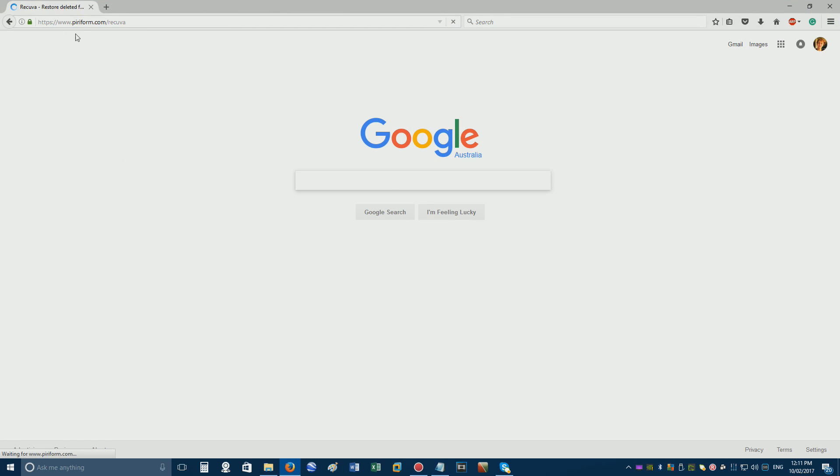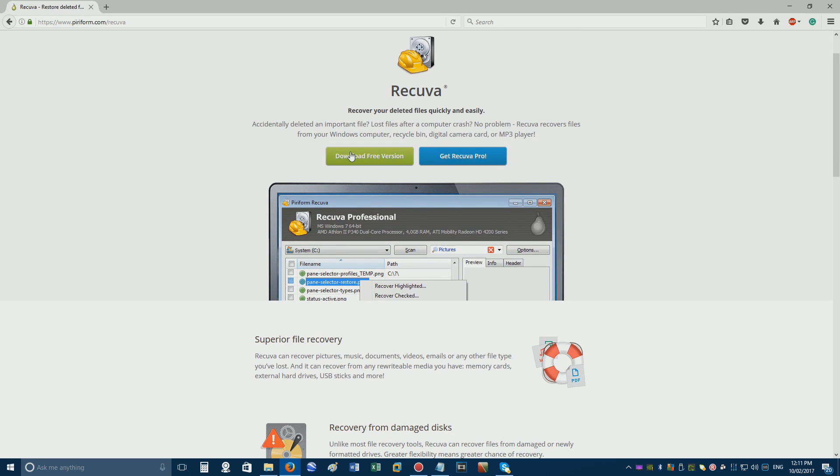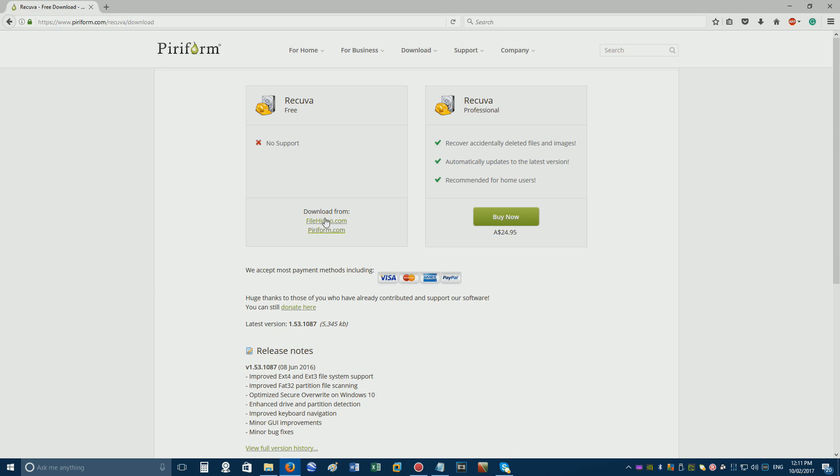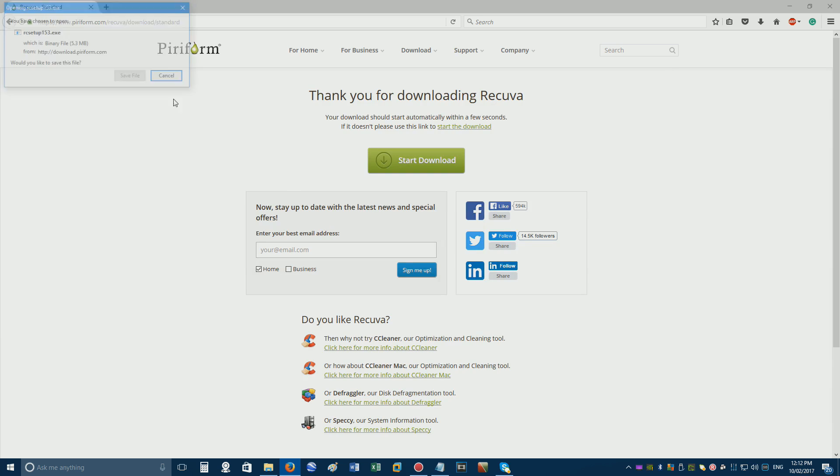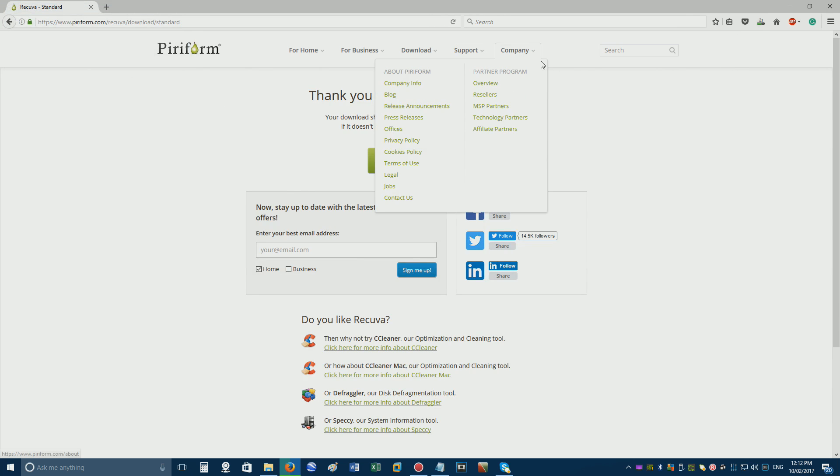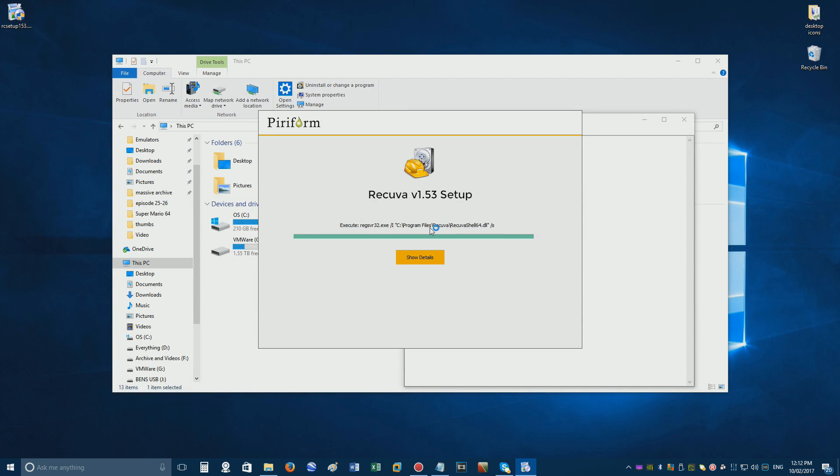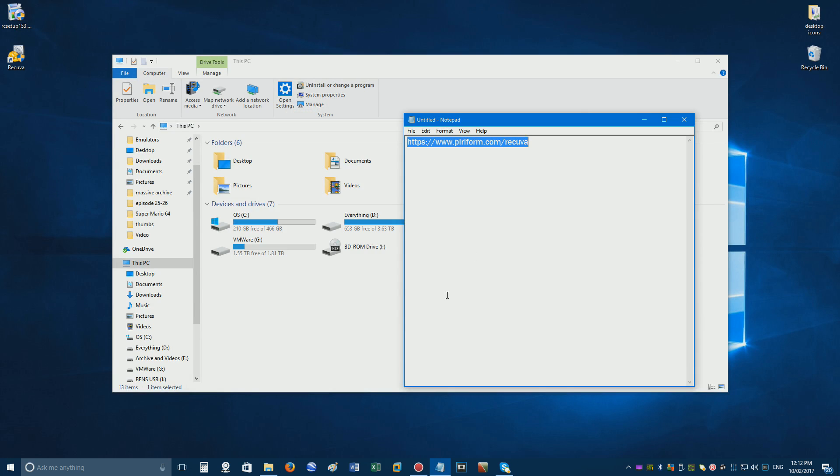Follow the link in the description, click download free version and free download, then download from piriform.com and save the file. Once Recuva is done downloading, open the installer and install the software.